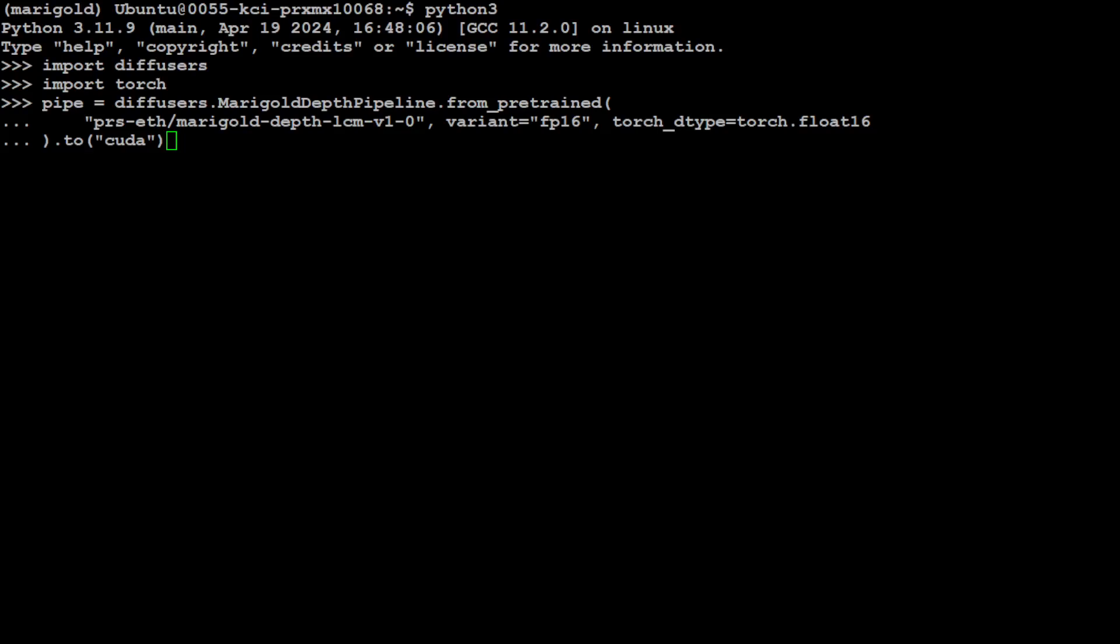Just to explain what exactly this affine invariant depth maps is, this is a type of depth map representation used in depth estimation model for computer vision and machine learning. In traditional depth maps, the depth value of each pixel represents the Euclidean distance from the camera to the corresponding point in the scene.